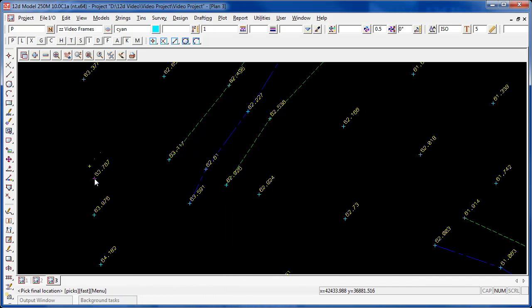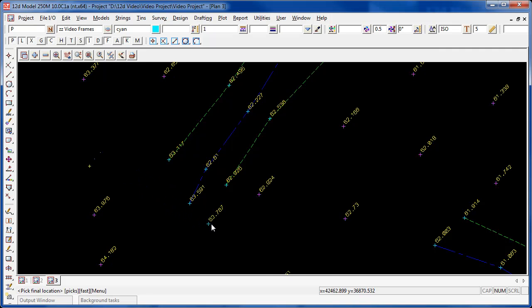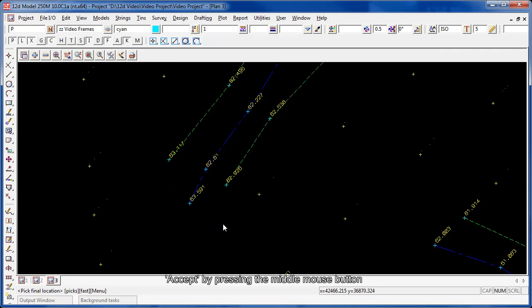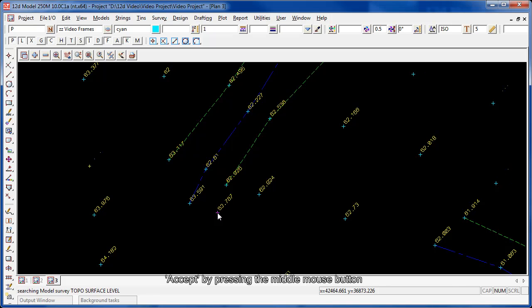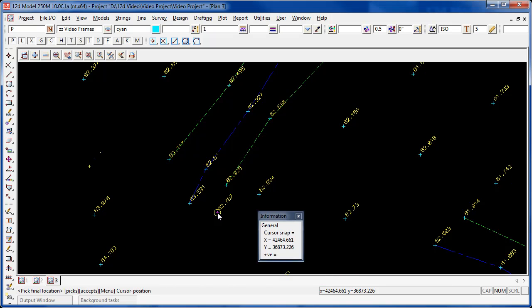Right click and accept that point, move it into a new location, and you can see that it takes its z-value with it. If we choose a spot on the screen, it'll take that spot, and if we accept that spot, that's where the point with its z-value will sit.